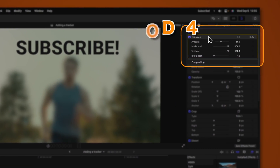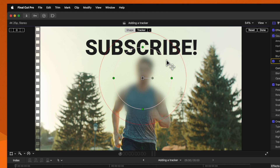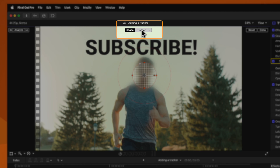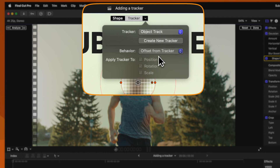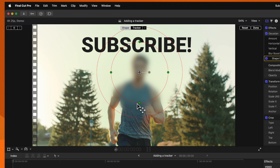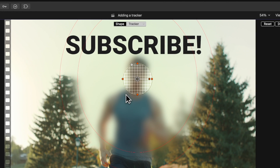The very last way you can add in a tracker is if you have an effect applied — say for example the Gaussian blur or maybe your color wheels — you can select that effect and then go over to your shape mask. Click here to add a shape mask, then drag this mask over whatever position you want to track, say for example his face. Then go up and click on the tracker option. This will automatically place a tracker and we can push analyze. If we ever want to change the shape of our shape mask, we'll need to go up to the top, click on this down arrow, and change the behavior from pin to tracker over to offset from tracker.